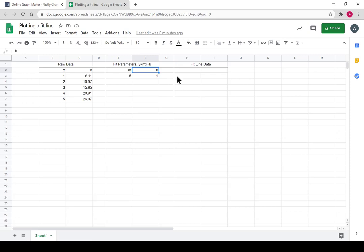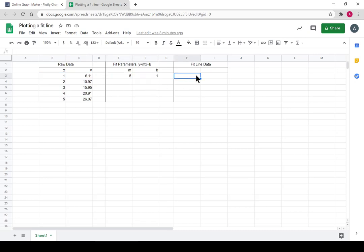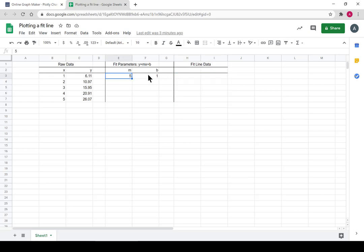And now I want to construct xy data I can put into Plotly and plot to make the line. So I have this, and I need to create some xy data for the fit line. So we found m and b, and we know y equals mx plus b.